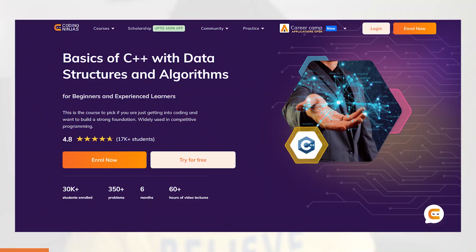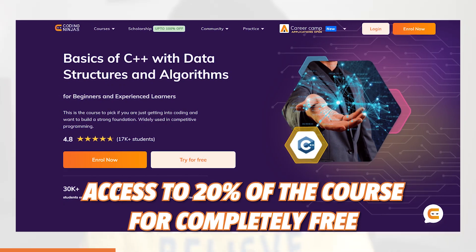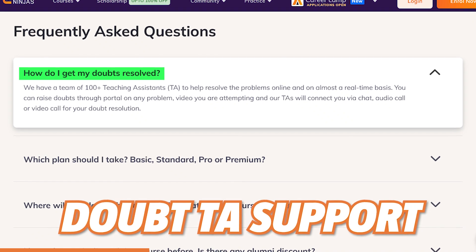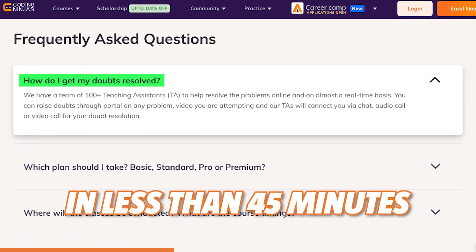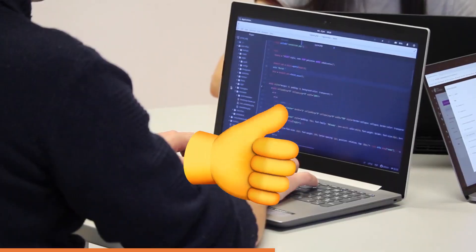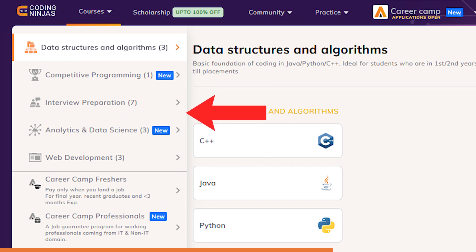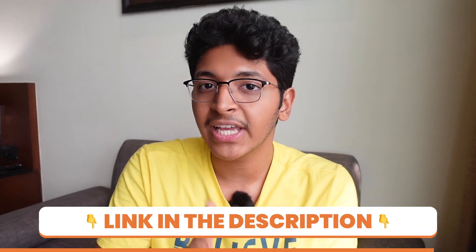A big confusion you might have is finding the right DSA course for you. You can check out Coding Ninja's DSA course in C++ for completely free using their try-free option on the course page — you get access to 20% of the course for free. The course is in Hindi, with one-on-one doubt TA support resolving doubts in less than 45 minutes. The faculty is from Stanford and IIT, with a 4.9-star rating on Google and Facebook reviews. They also have courses in web development, Android development, and a new data analytics course. Use the link in the description for a 15% discount above the early bird offer.